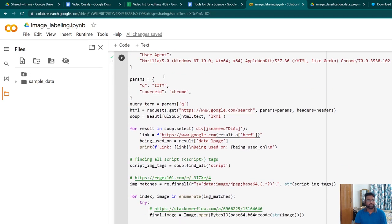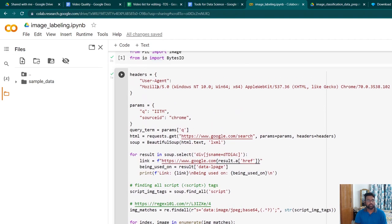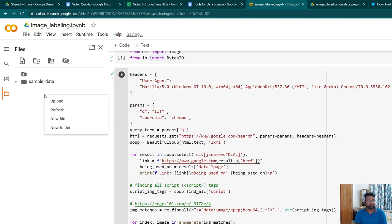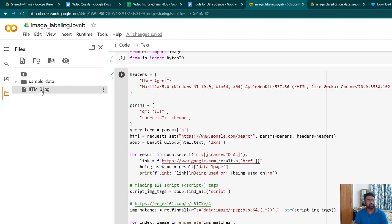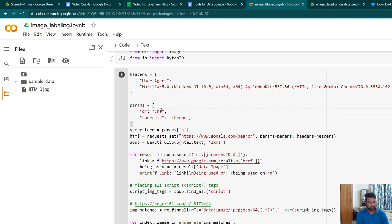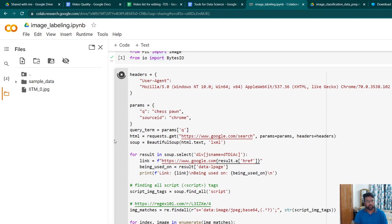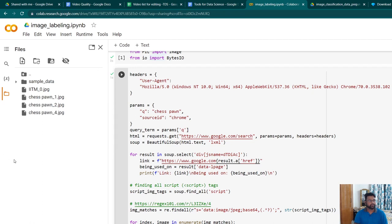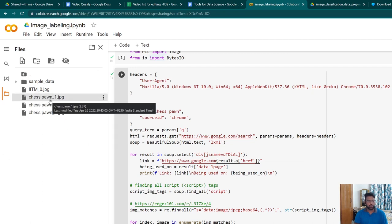Let's quickly see what happens when I run this piece of code. This is my folder. As seen here, one of the images got downloaded for IIT Madras. Let me change to a chess pawn and run this block of code. There are three images which got downloaded for chess pawns.